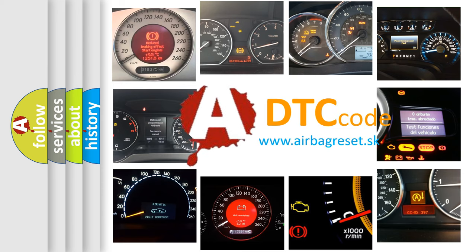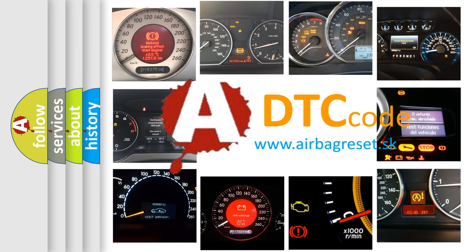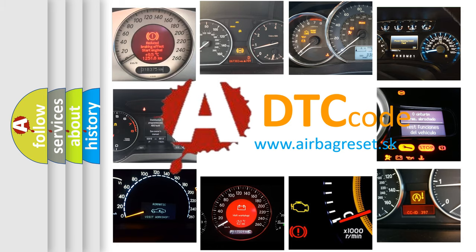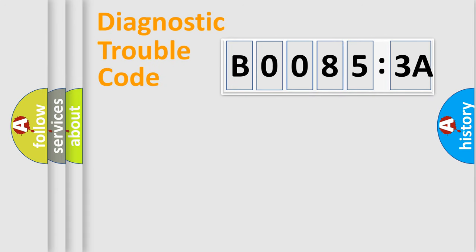What does B00853A mean, or how to correct this fault? Today we will find answers to these questions together. Let's do this.